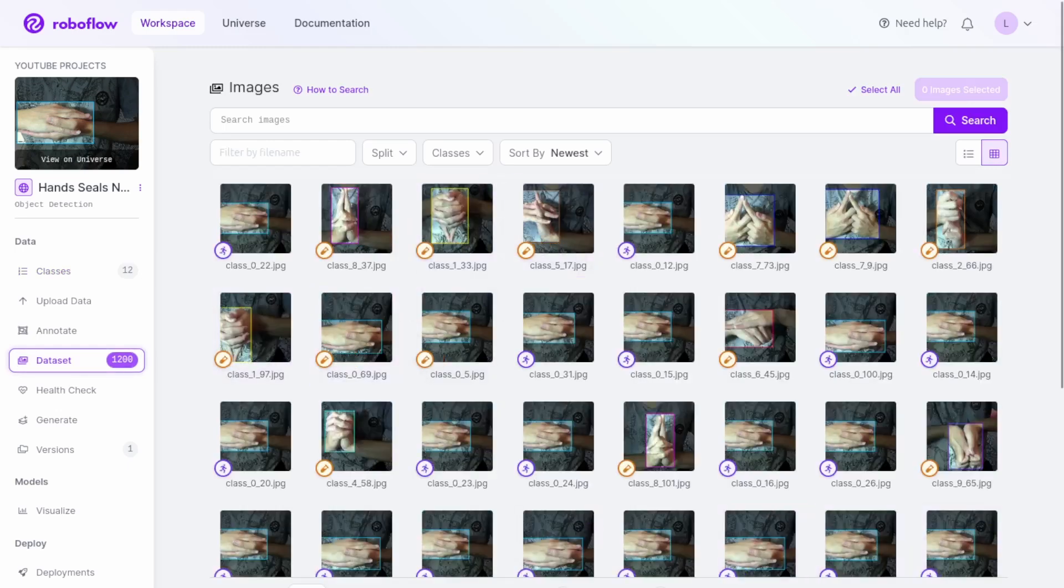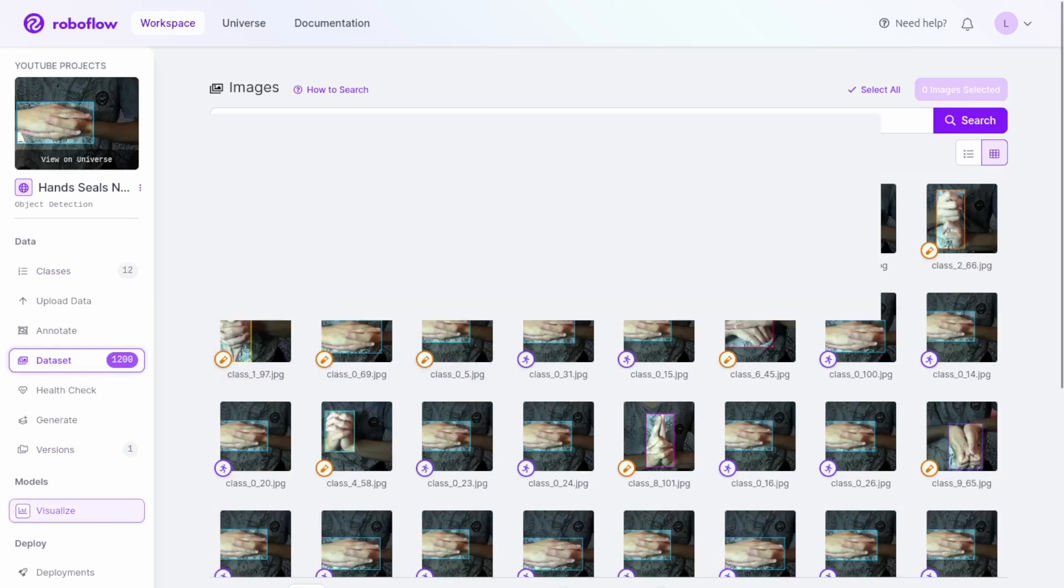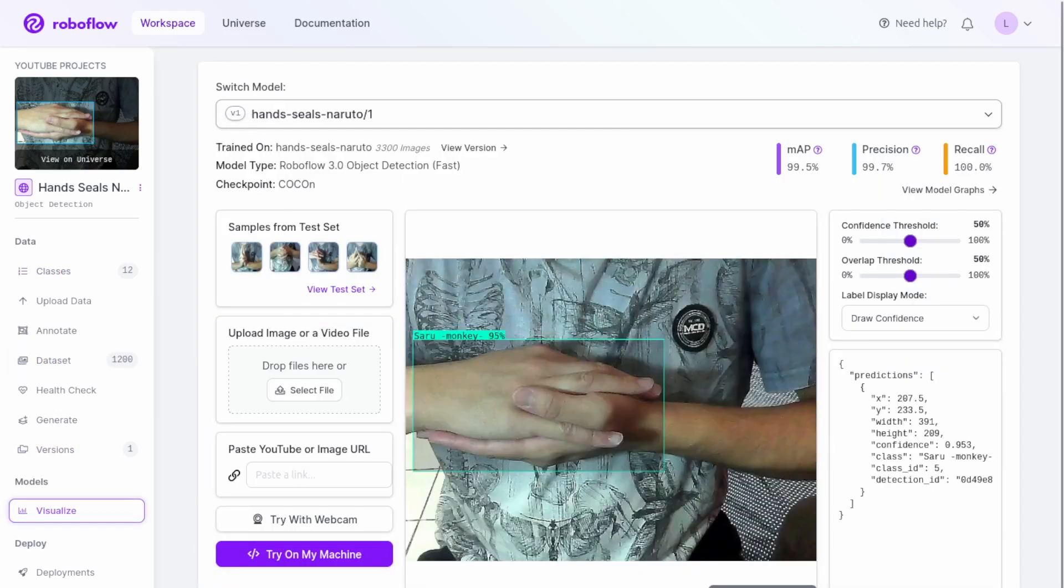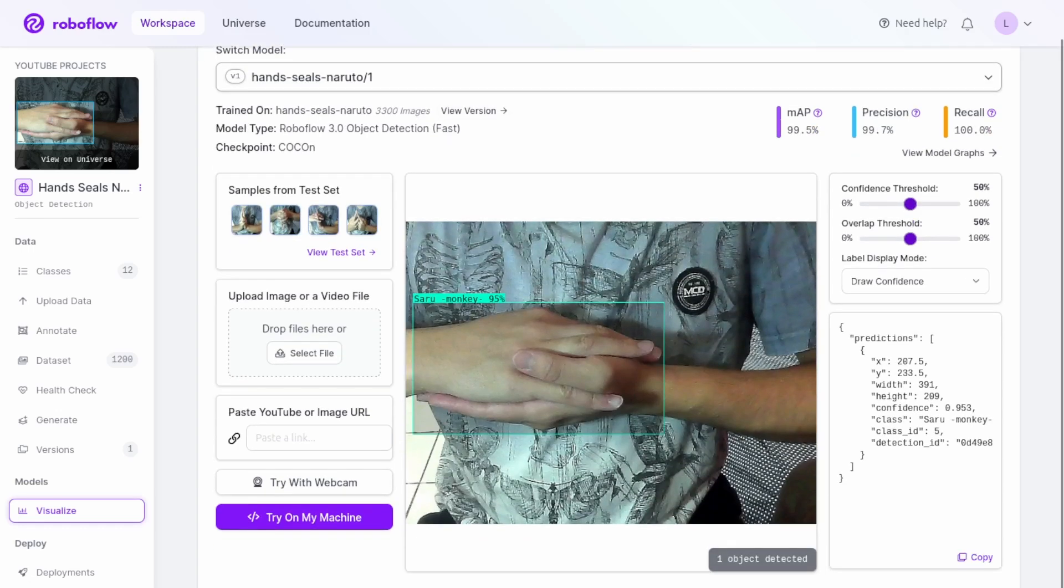I thought 100 photos per class might be too few, but the model performed reasonably well. If you are interested in this system, check out the link to my RoboFlow project in the description below. I hope you find it helpful.